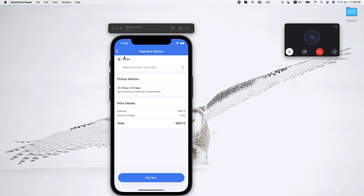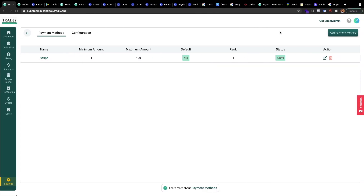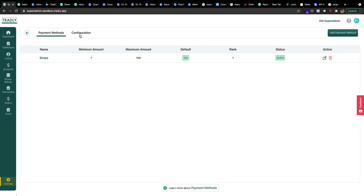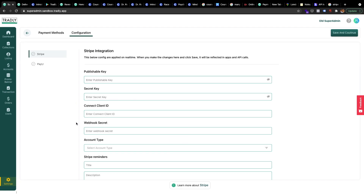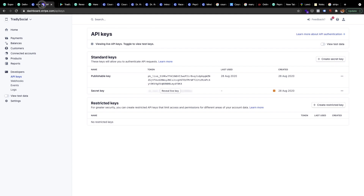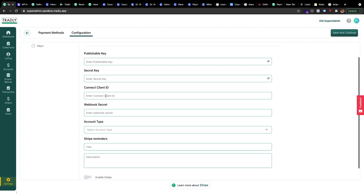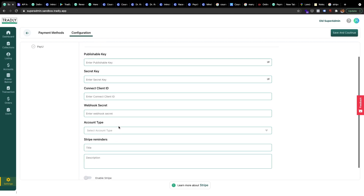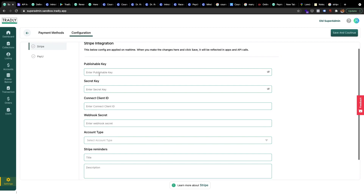We're going to configure the Stripe settings together in the super admin panel using a demo account. In this session we'll go through the steps for what people need when they sign up on Stripe — the things they need to put into the super admin panel: publishable key, secret key, connect client ID, webhook secret, and the account types. I'll explain what each of these things is.